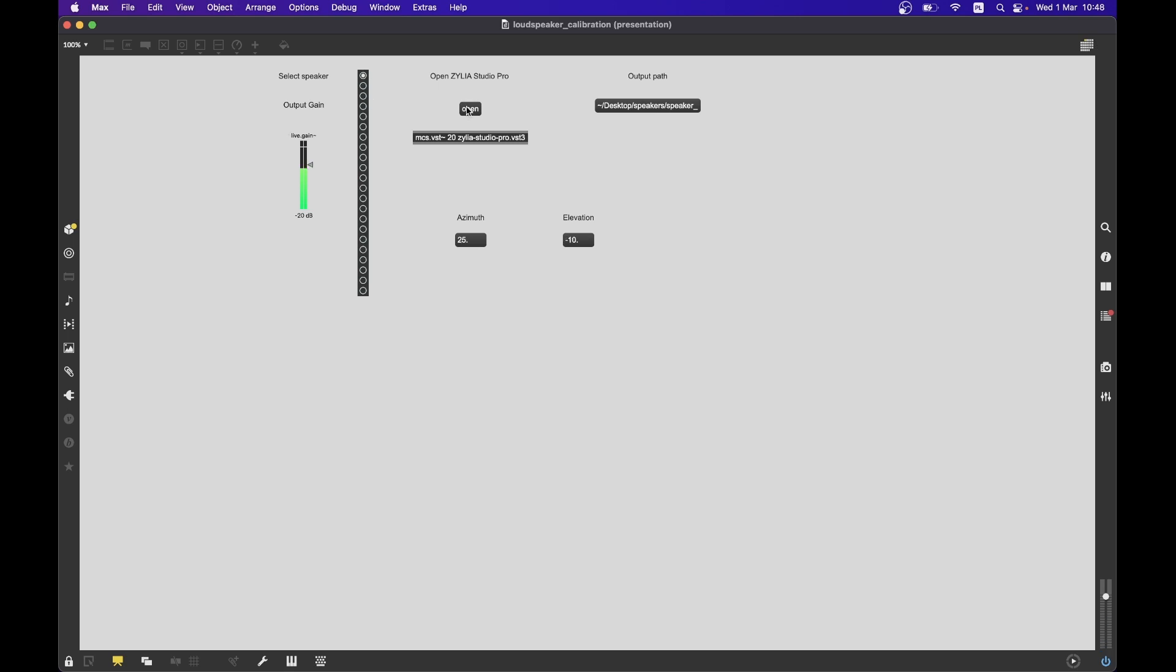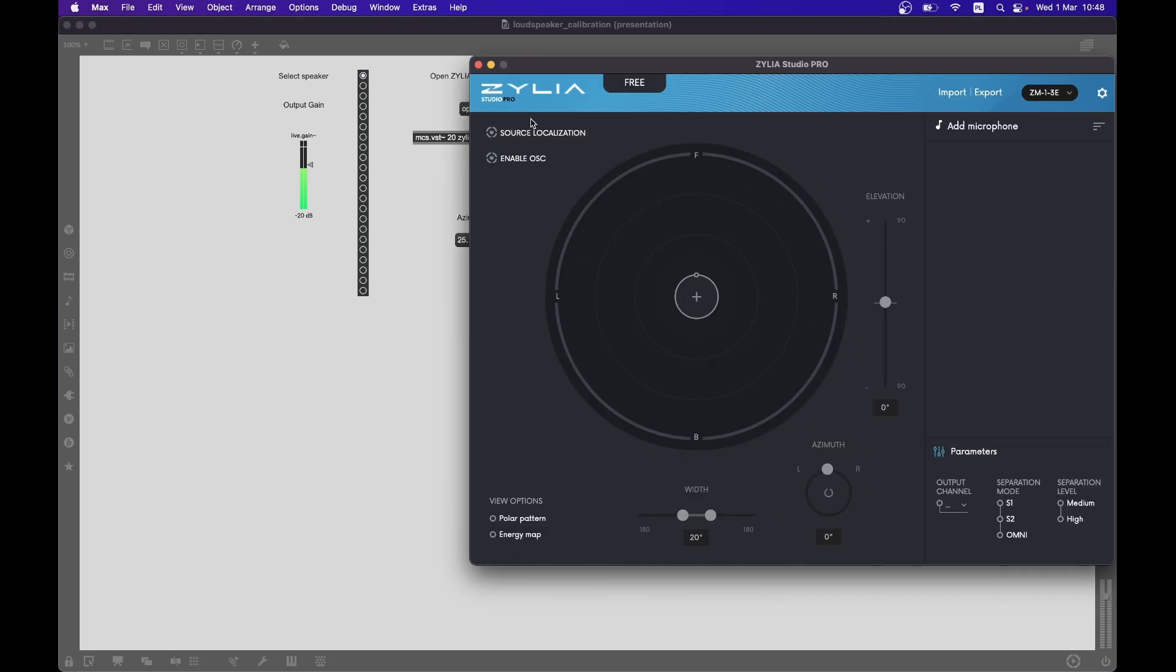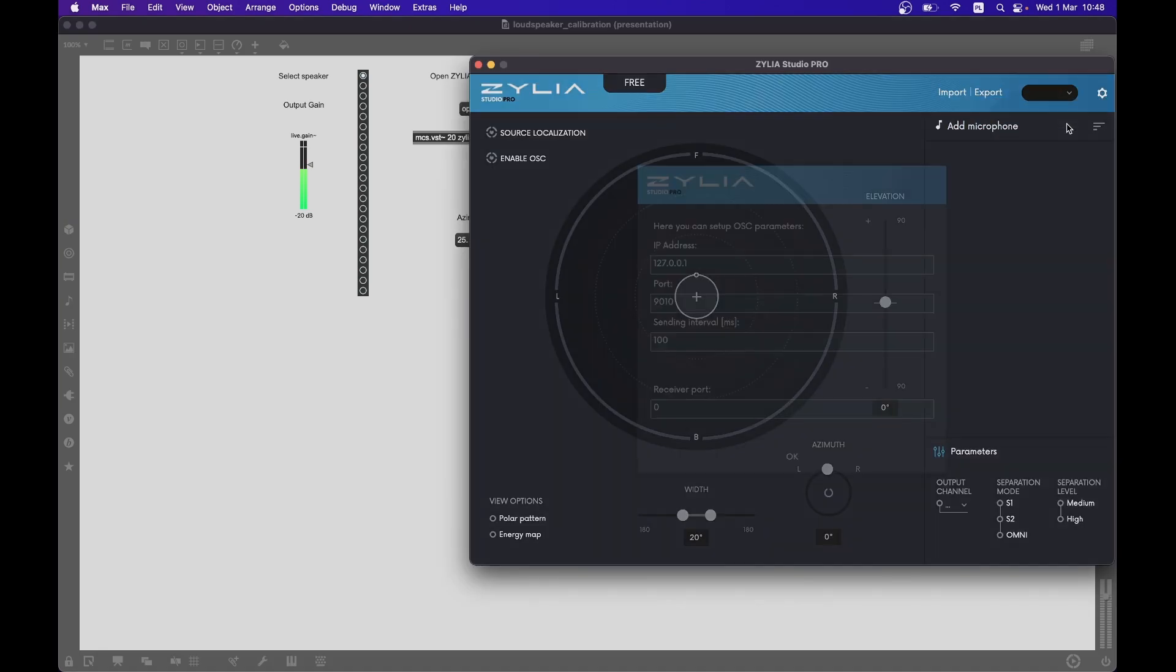After clicking, the Zilia Studio Pro interface will open. Ensure that the OSC settings are correct.